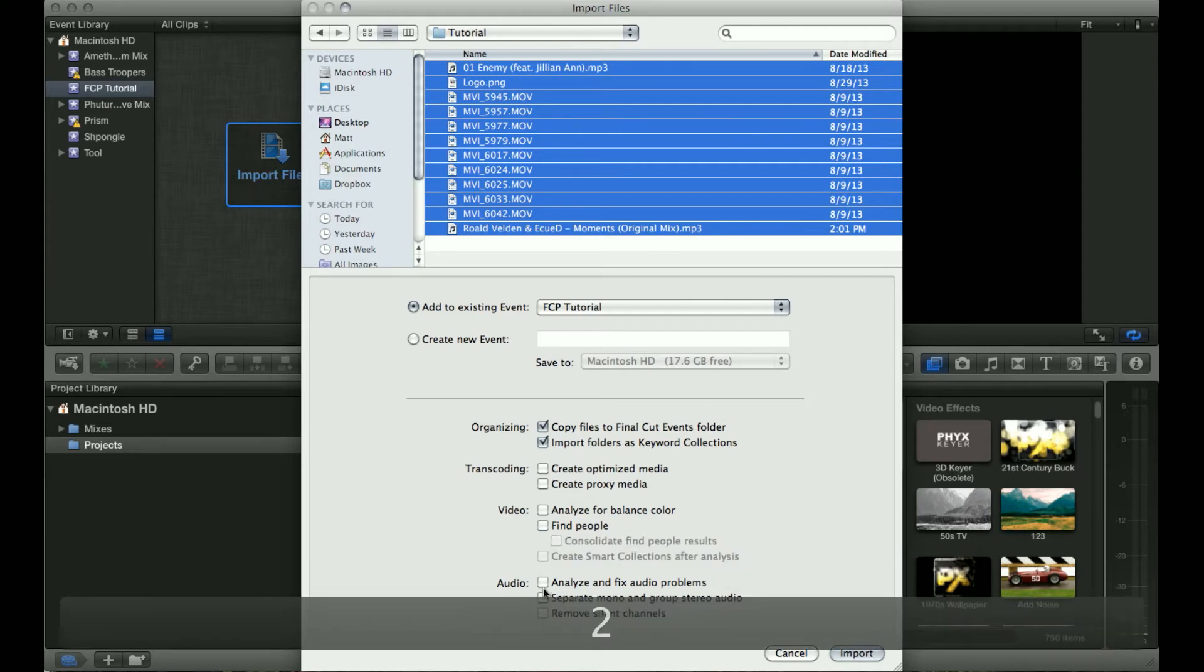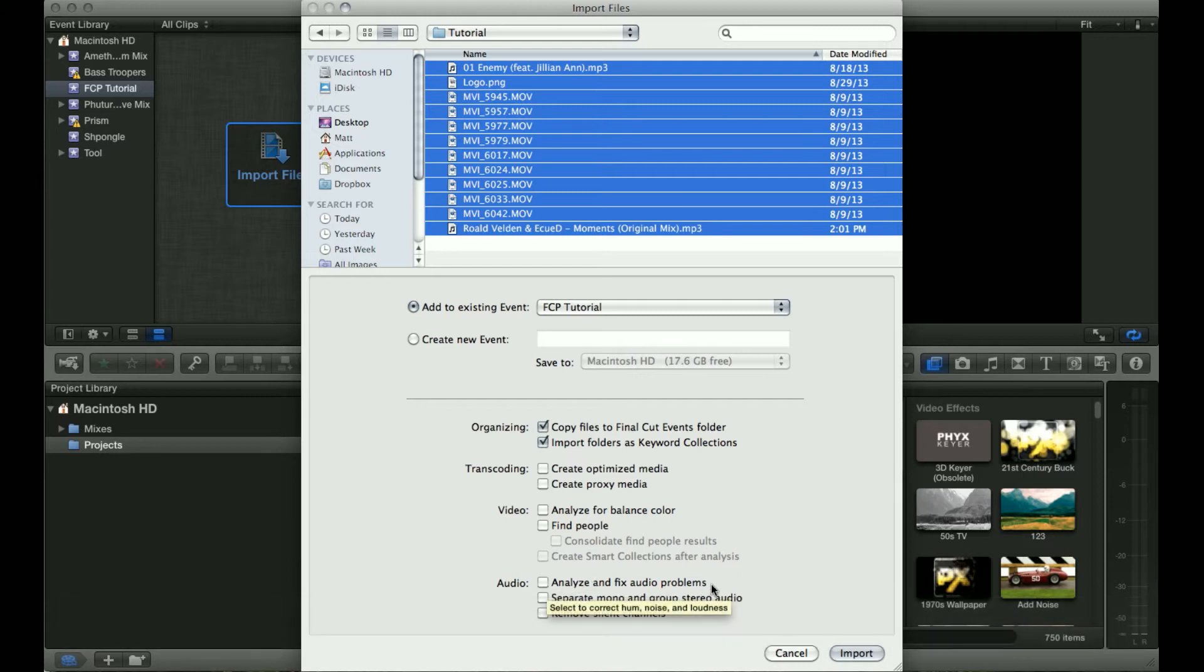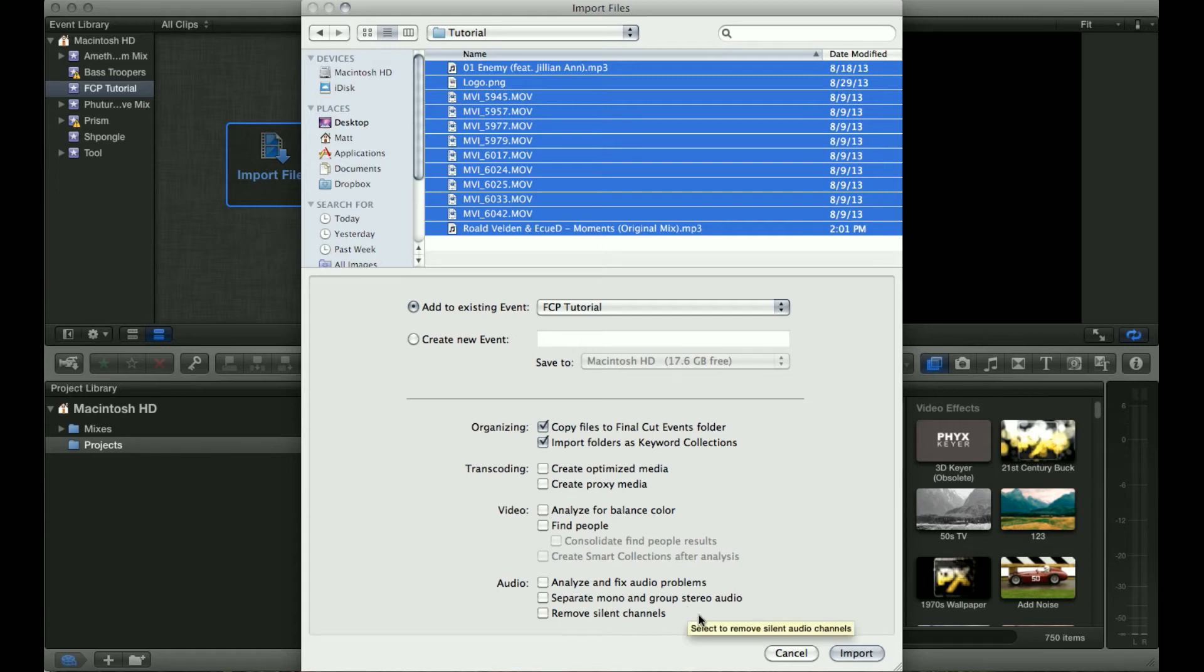Another thing is to analyze and fix audio problems. I've never really encountered a situation in which I needed to do that. You can separate mono into stereo channels and group stereo audio.